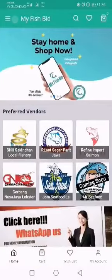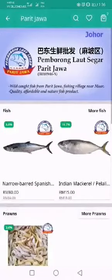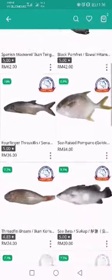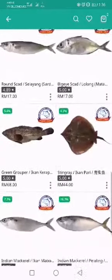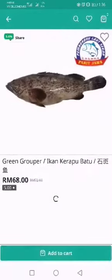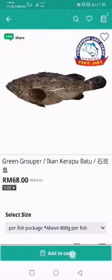After registering the new account, we can start buying fish. First, you can select a preferred vendor and then click 'More Fish' to select your preferred fish. Take a look, choose the fish you want to buy, select the fish, select the size, and add to cart.